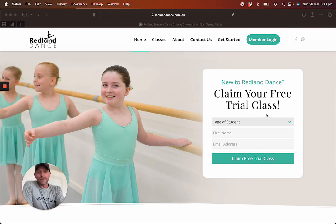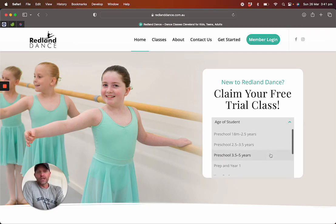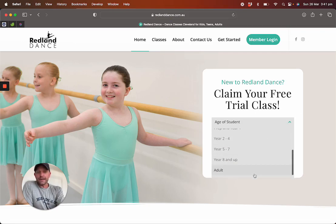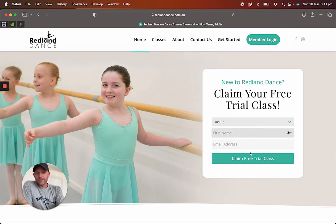So what we've done is we've created a little dropdown. And once you select who you're inquiring for — so let's say I'm an adult — you only see those two fields. And once I start filling them out, then I'm good to go.